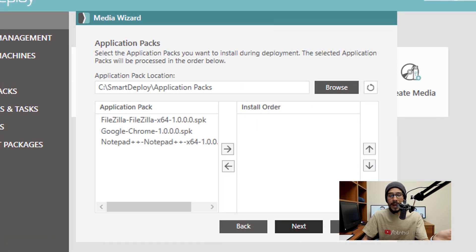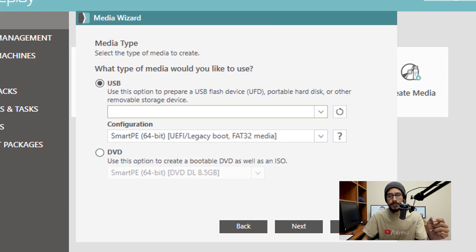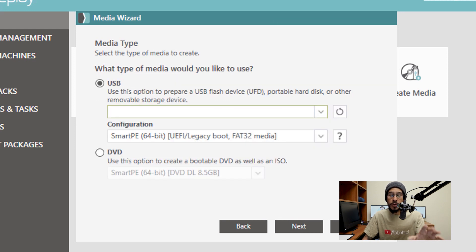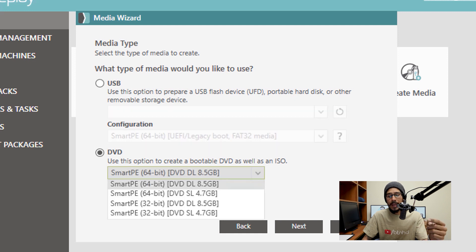If you have any application packs, just move them to your right and then click Next. Again, I'm not going to do USB because I'm within a virtual machine. So I'm going to pick DVD.